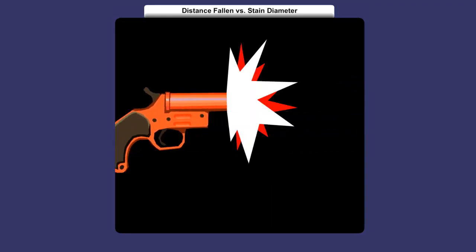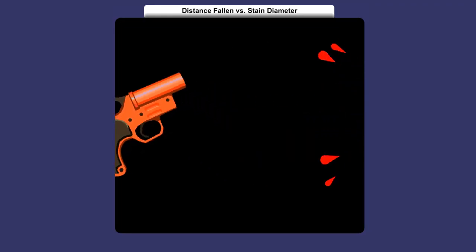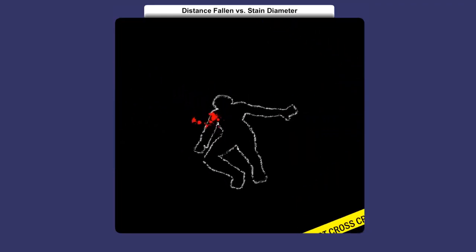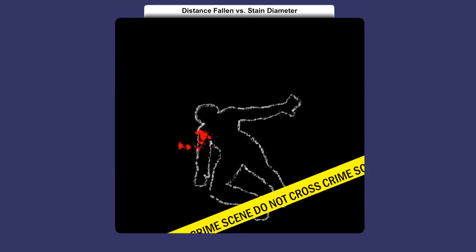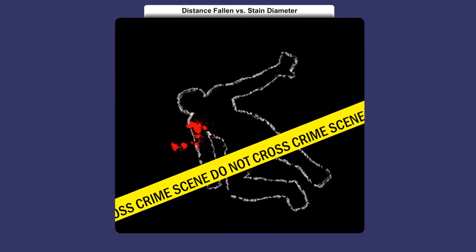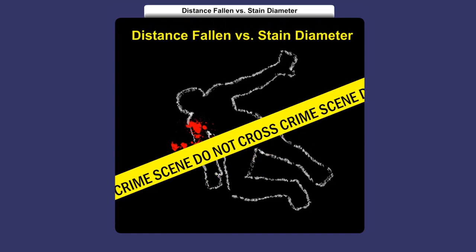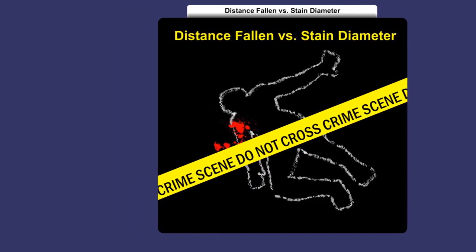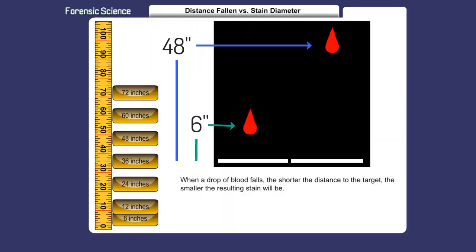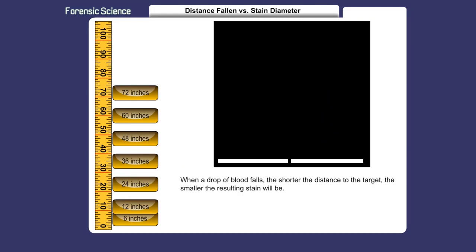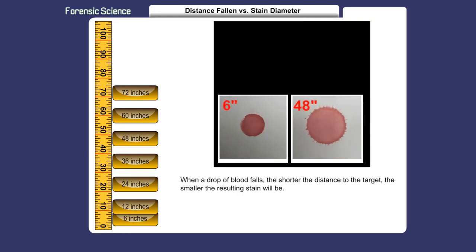Welcome to this activity, Distance Fallen versus Stain Diameter. When a drop of blood falls, the shorter the distance to the target, the smaller the resulting stain will be.